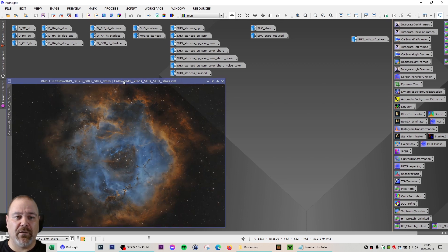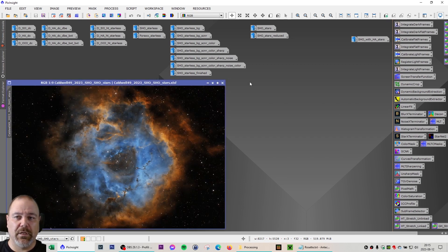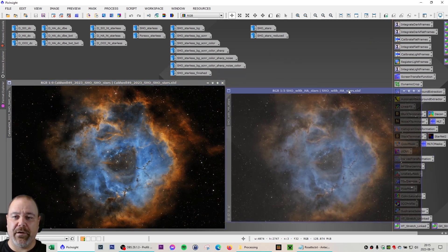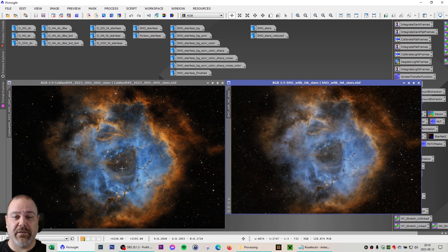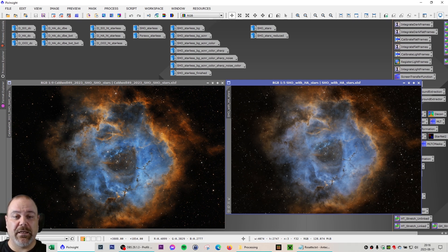When combining the reduced stars with my starless image, this is the final result I got, and that can be compared to the last image I did in 2022. The image on the right is about 20 hours of data SHO, and the image on the left is 22.3 hours. Zooming in on an area to compare, we have more resolution — I used HA stars on the image to the right, and I used slightly reduced SHO stars on the image to the left.